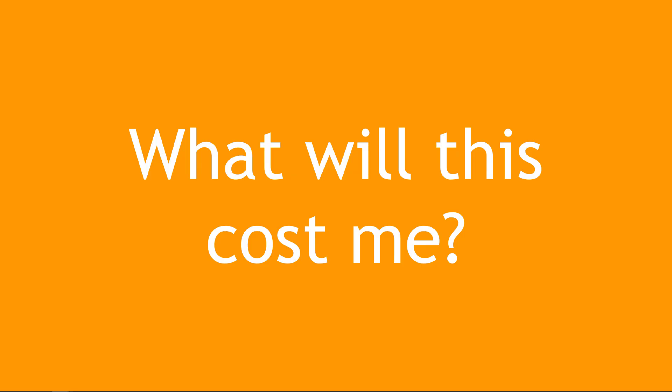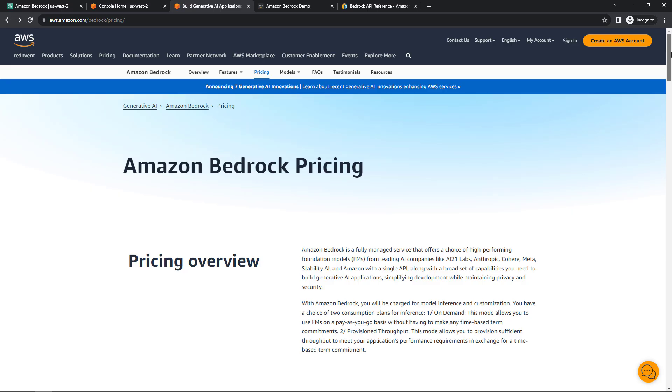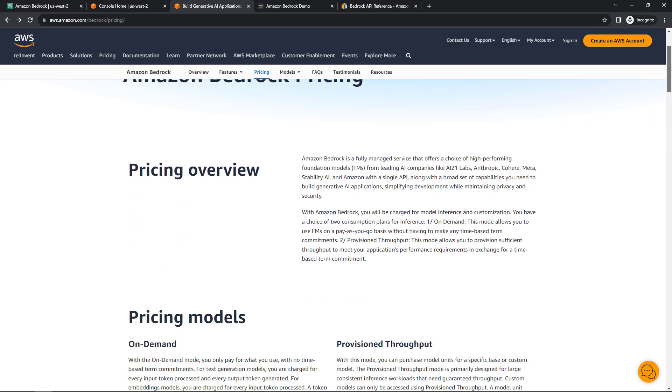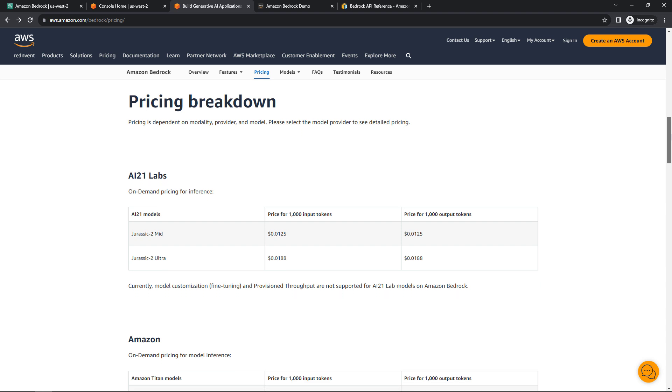Now let's go out to the console and see how to get started with all of this. But first things first, what will all of this cost? Pricing for Bedrock varies widely depending on your model, but it all starts with tokens. Out on the pricing page here, you'll see there's a breakdown for each model per 1000 tokens.